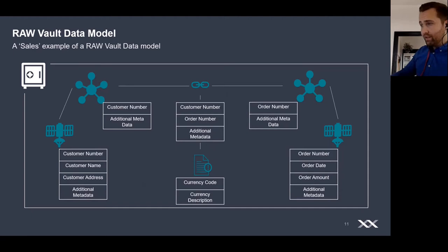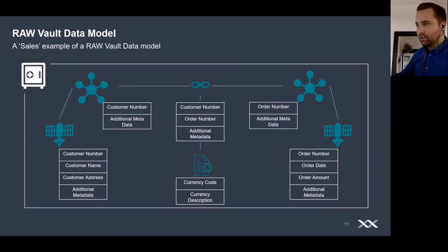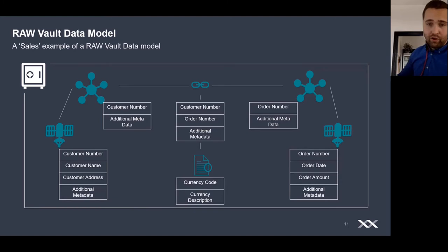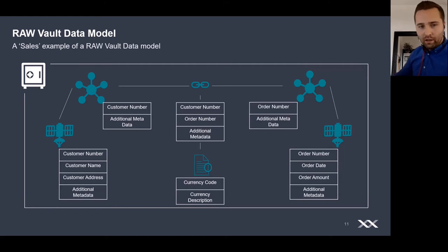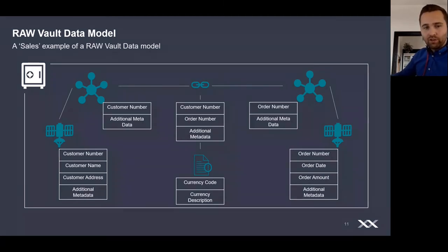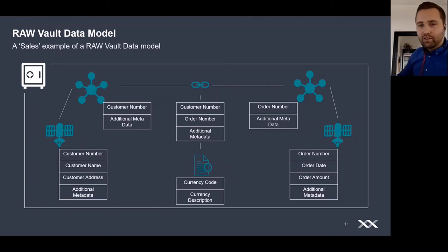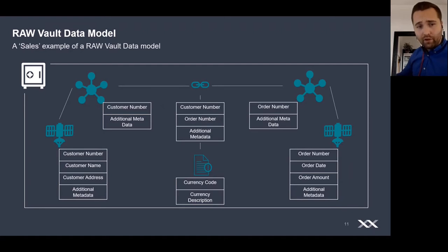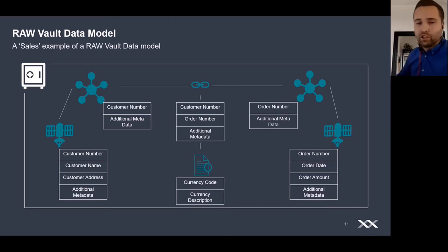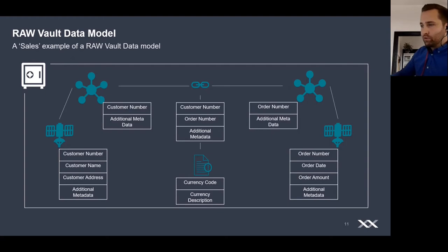This is a very simple sales model example of what a raw model could look like. First, we separate important attributes into hubs. In this case, the important attributes are the customer and the order. If I order something online, I get my own customer number and there will be an order number. These keys usually shouldn't change or must not change, so these get put into the hub. The descriptive data for these keys will be put into the satellites - my name, my address, maybe my gender, my age. Using the link table, the business keys are linked together, and then I know when the transaction was happening. There may be a reference table which says in which currency I bought a product.